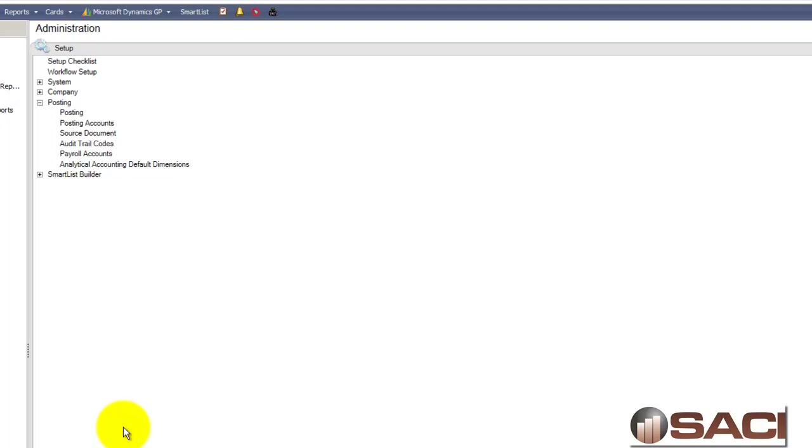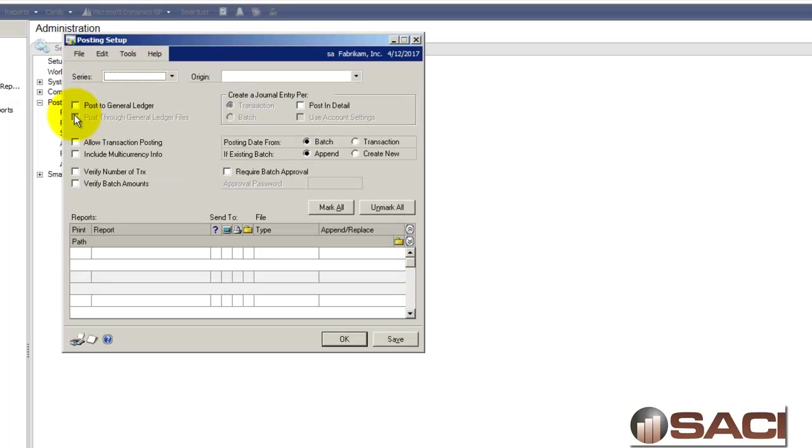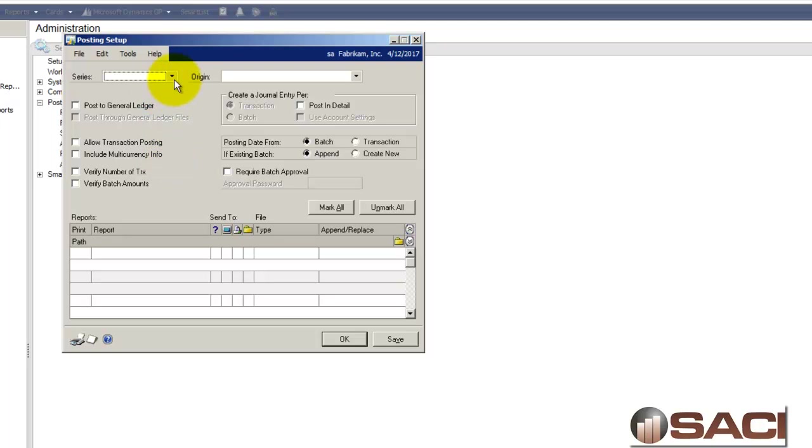I am in GP 2013 in the Administration setup window. Let's go to Posting because there are two new reports that are part of the check process in Dynamics GP and these two reports by default are turned off, so we'll need to turn them on.